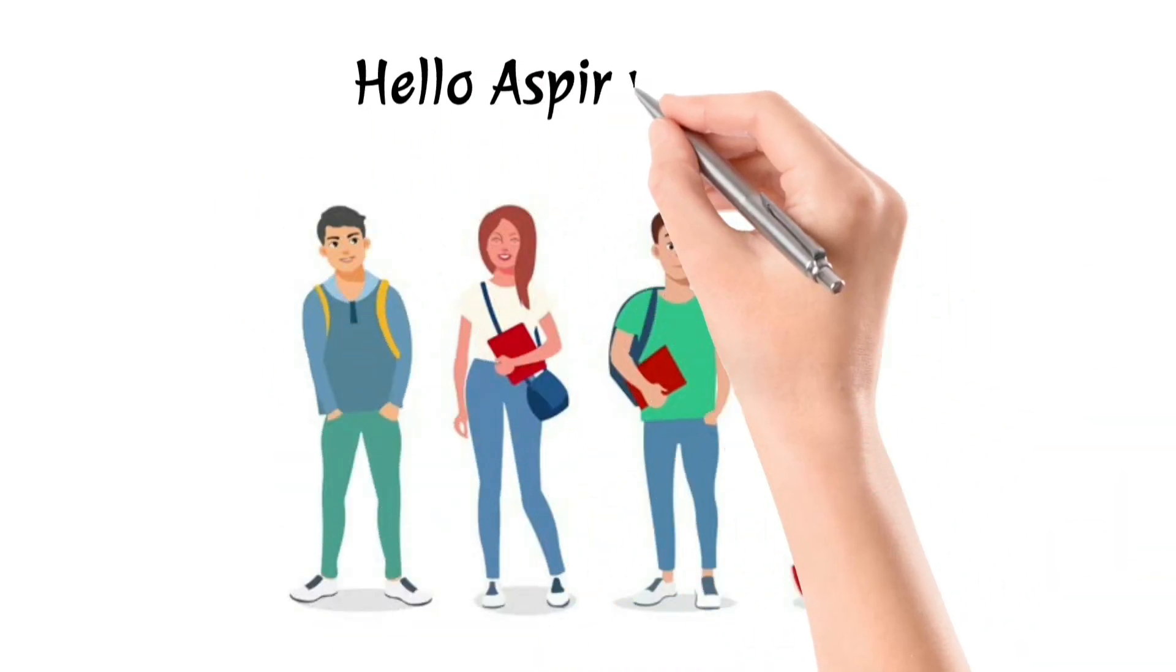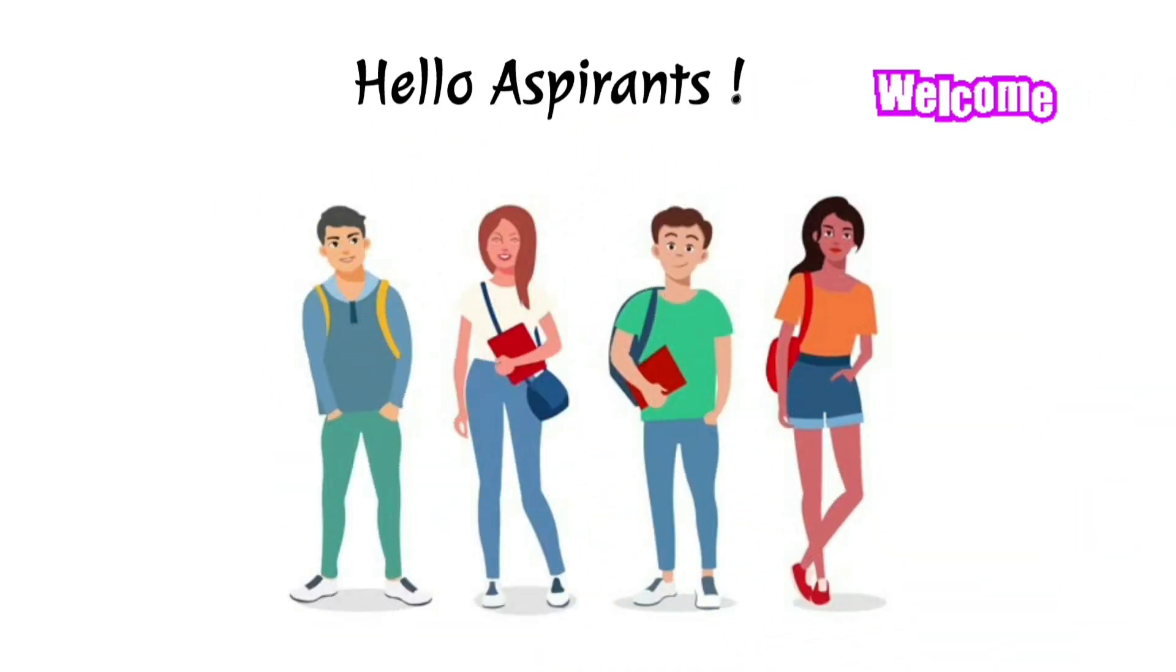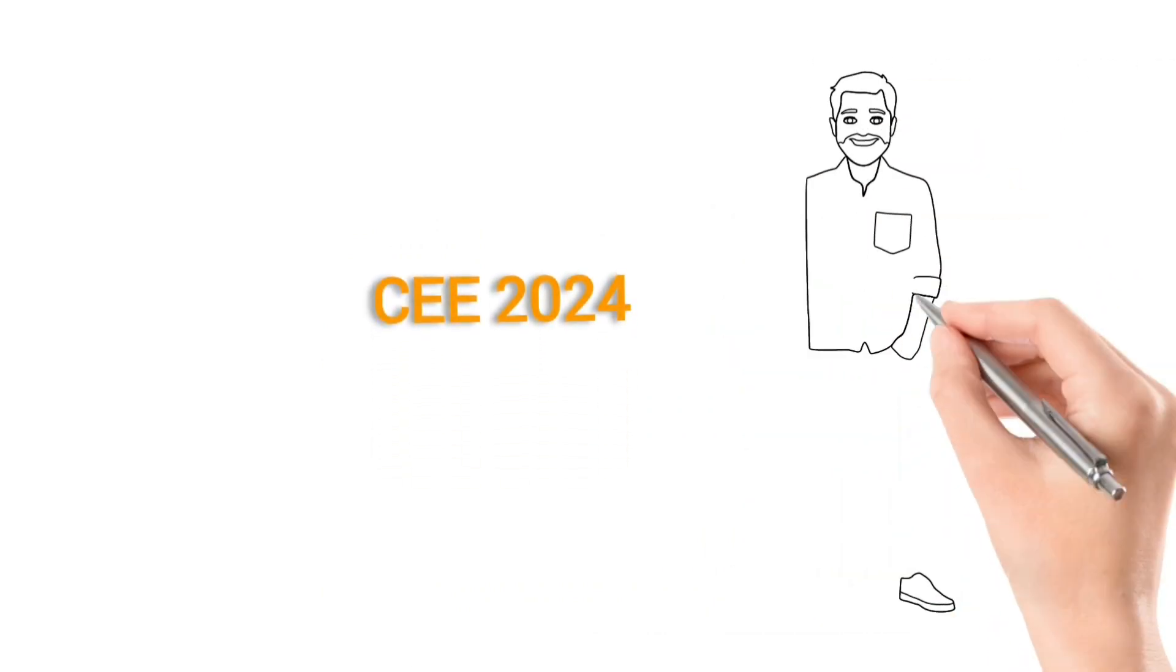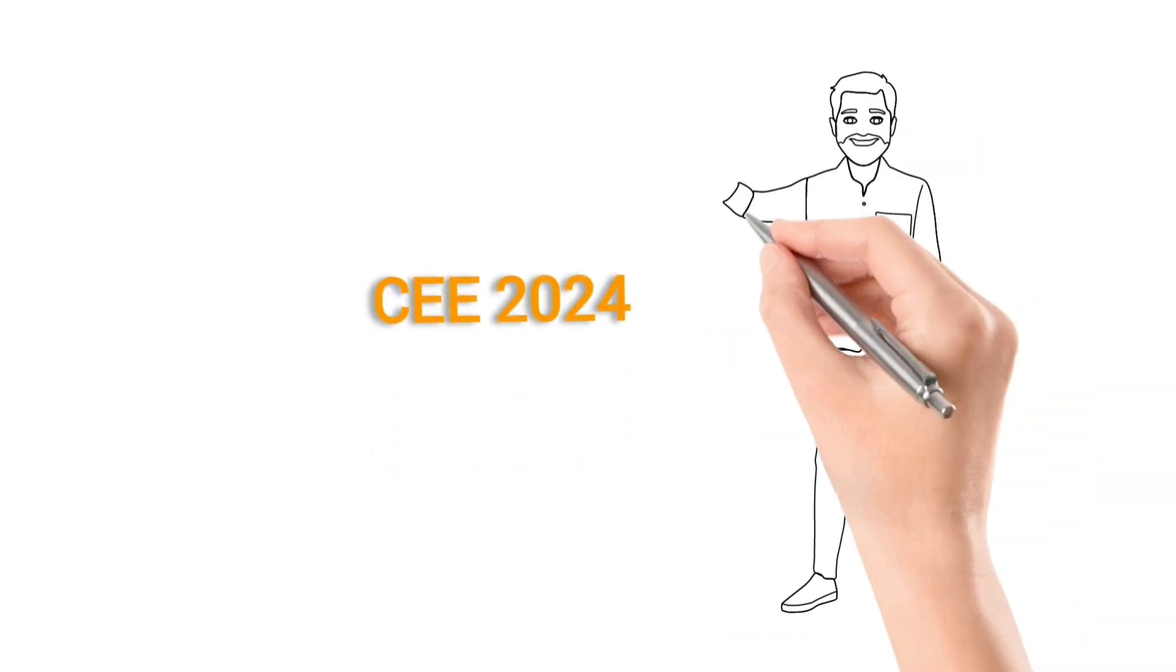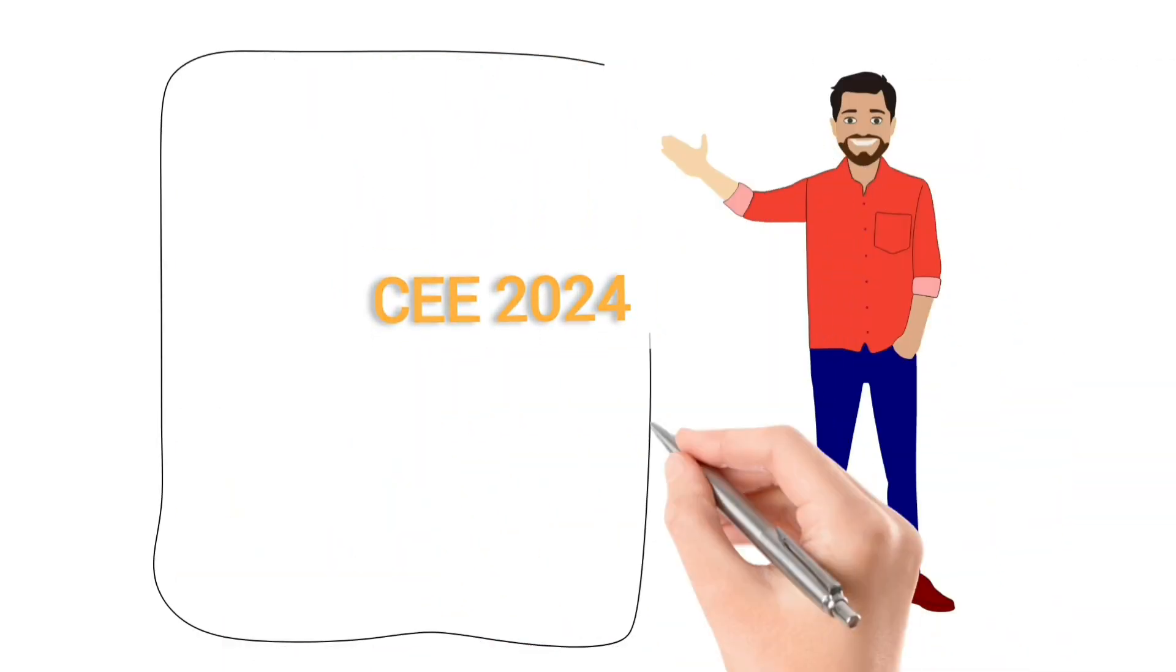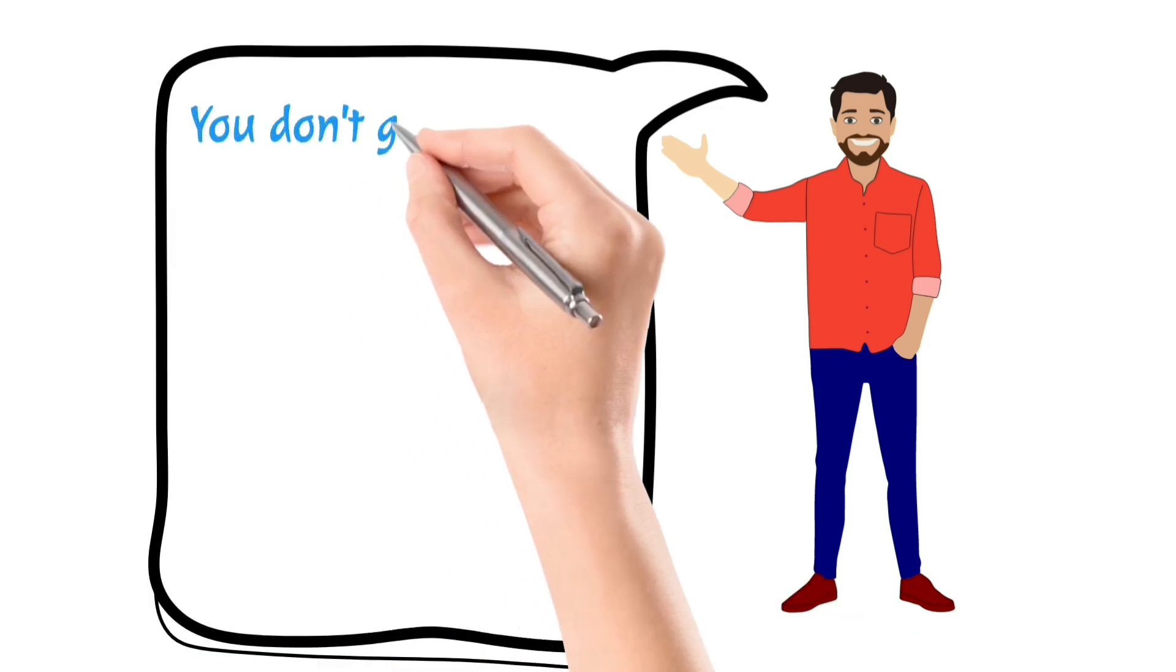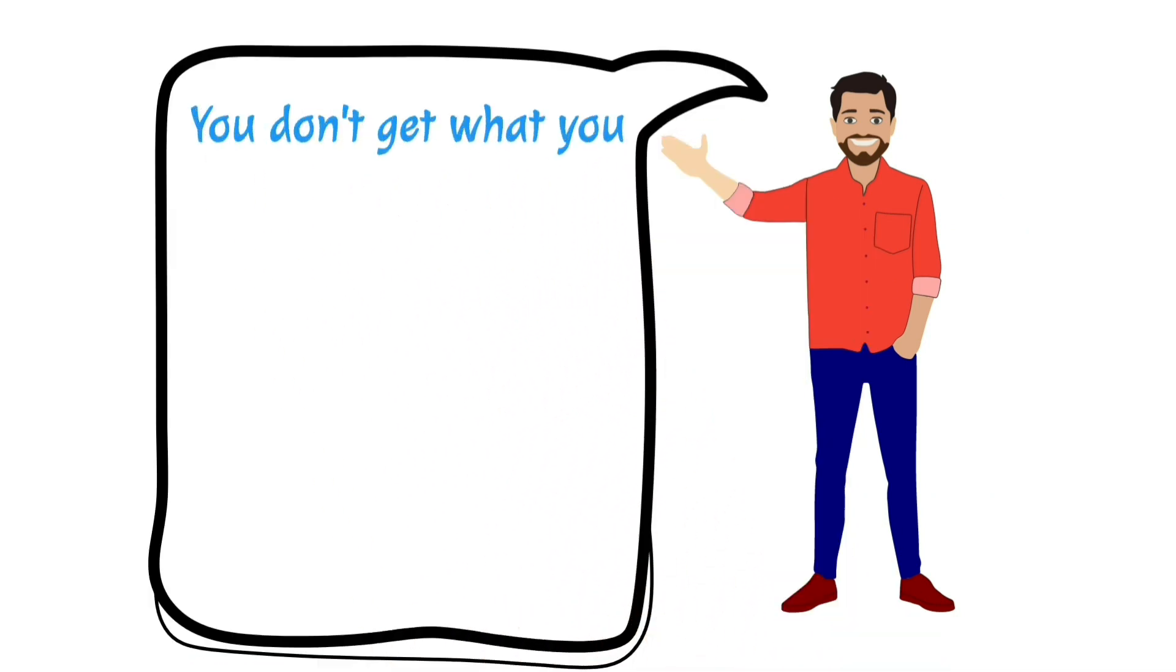Hello, Aspirants. Welcome to Medveds Nepal. As you know, you are the batch of common entrance examination 2024, either you are dropper or the fresher ones.